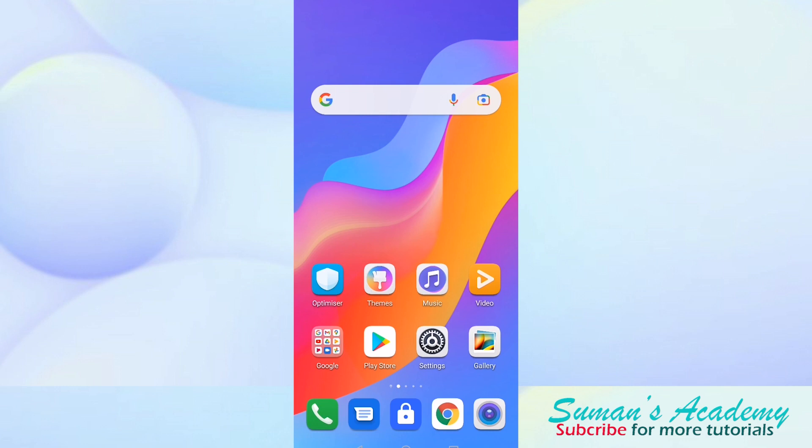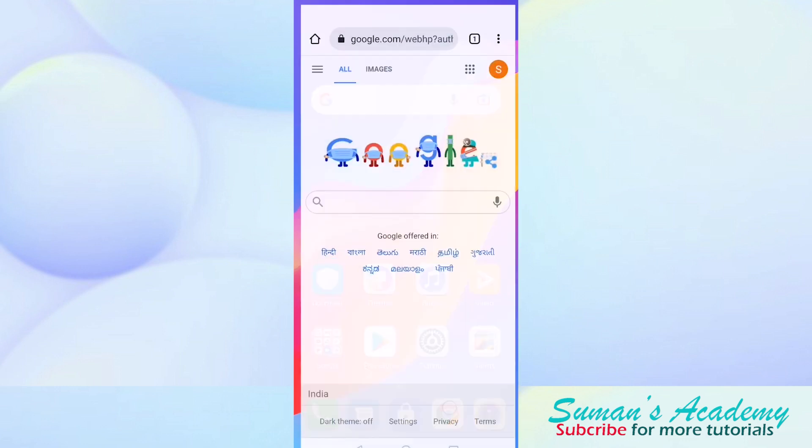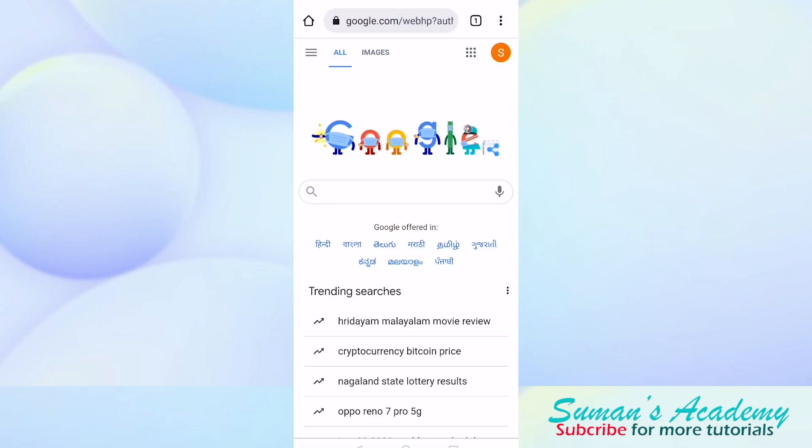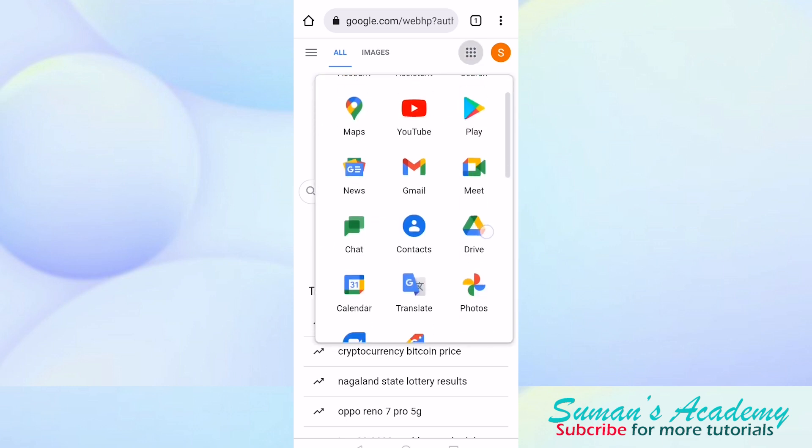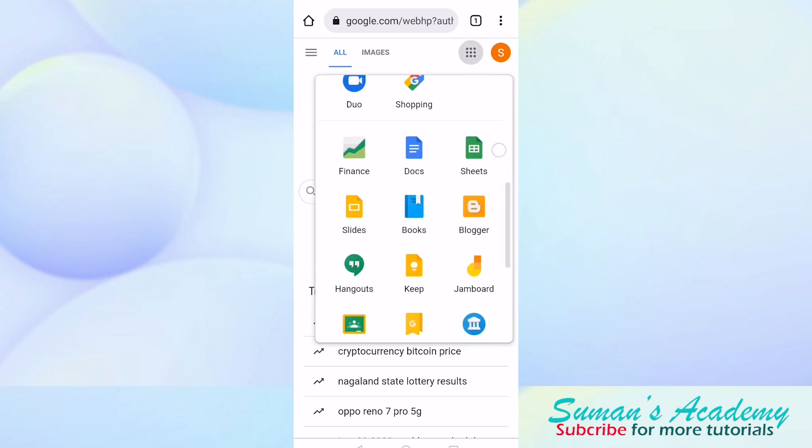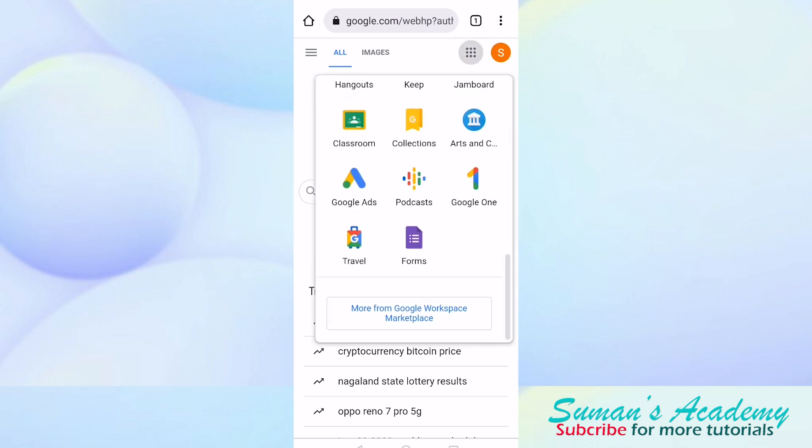Here you have to go to your Chrome browser and at the top right corner you will find nine dots. Just click on those nine dots and then scroll down to get Google Forms. Click on Google Forms.